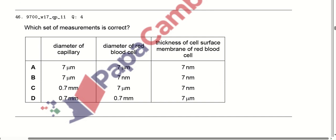Which set of measurements is correct for the diameter of a capillary, diameter of red blood cells, and thickness of the cell surface membrane of red blood cells? The values all come out to 7 in their respective units. The diameter of a capillary is measured in micrometres (10 to the power minus 6 metres), and the cell membrane thickness is measured in nanometres (10 to the power minus 9 metres). Option E is correct.